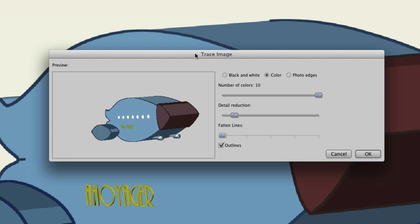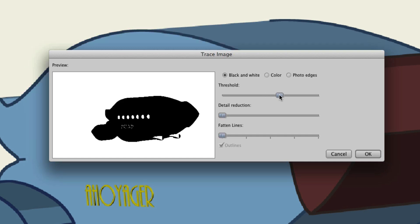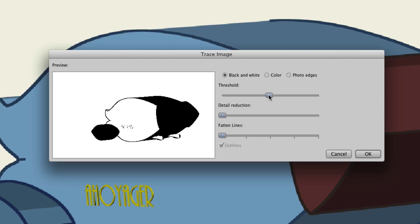So let's take a look at what each of these can do for us. First, black and white will convert the image into a vector but disable the colors, basically. Once I go to black and white, I can choose the Threshold, Detail Reduction, and Fatten Lines.